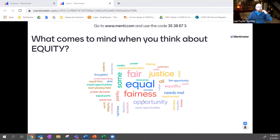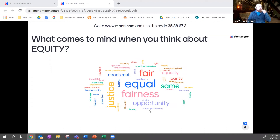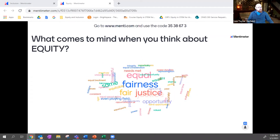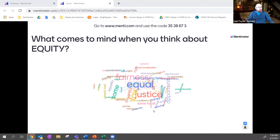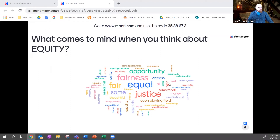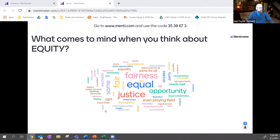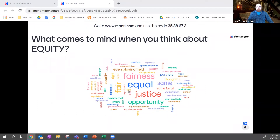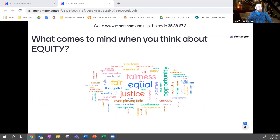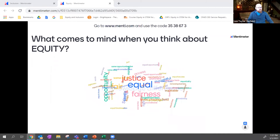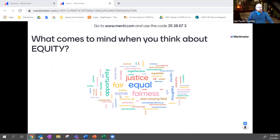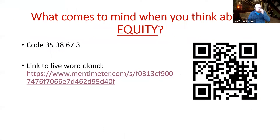Folks are thinking: 'equal,' 'fairness,' 'justice,' 'needs met,' 'opportunity,' 'similar opportunity,' 'even playing field,' 'same,' 'empathy,' 'value,' 'equal parts.' Equal is probably the top word, with justice and fairness right up there. You're thinking along the right lines. There is sometimes confusion about whether we should be focusing on equality or equity — and what's the difference? Everybody should have the same basic fundamental human rights — that's equality. When we're talking about equity, we're talking about something slightly different.